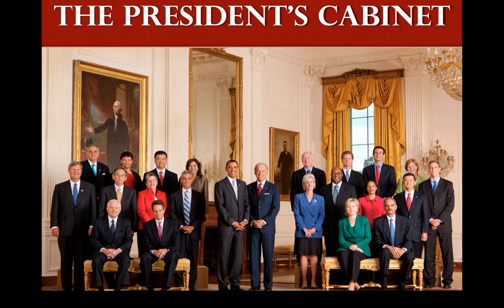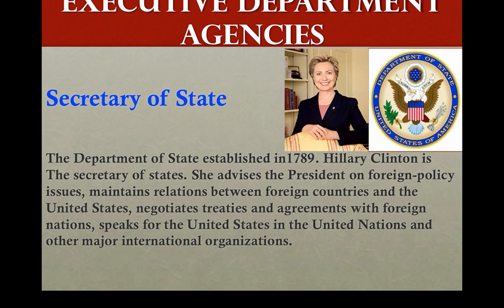Here is a recent picture of the president's cabinet, including the president and the vice president. As an example of a department, the Secretary of State was Hillary Clinton, working in the Department of State, established in 1789. She advised the president on foreign policy, maintained relationships between foreign countries and the United States, negotiated treaties and agreements with foreign nations, and attended and spoke at major international organizations.